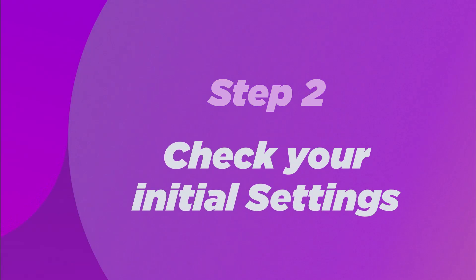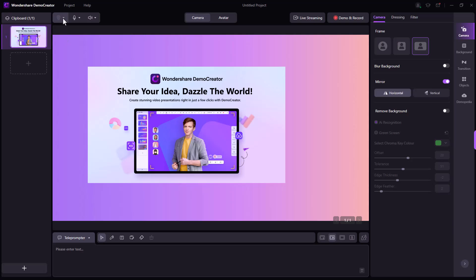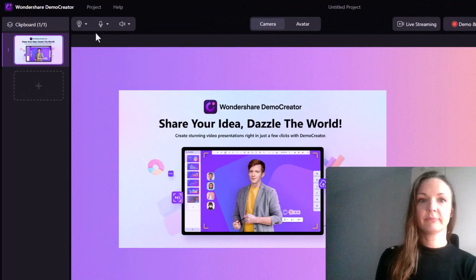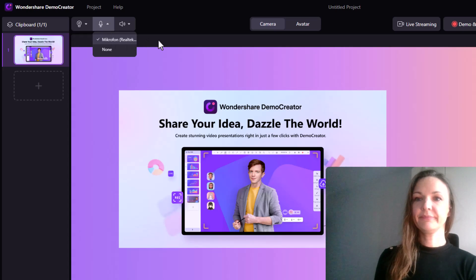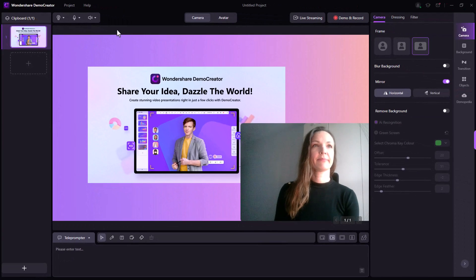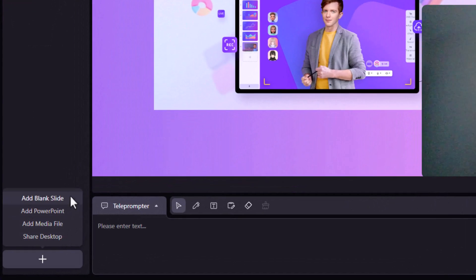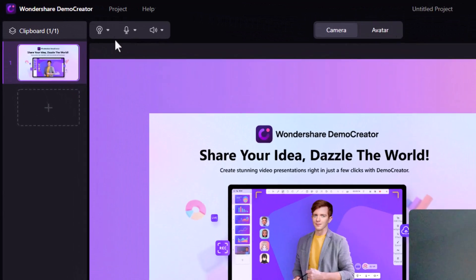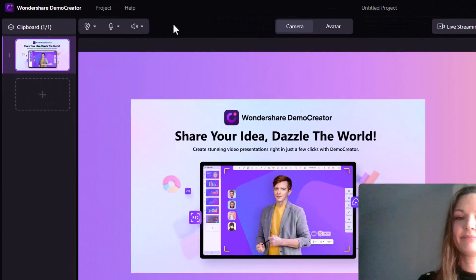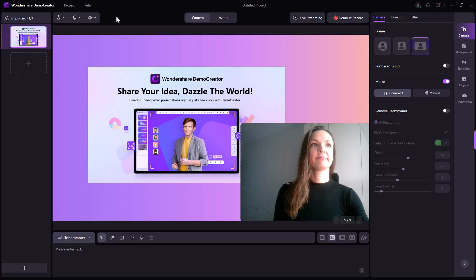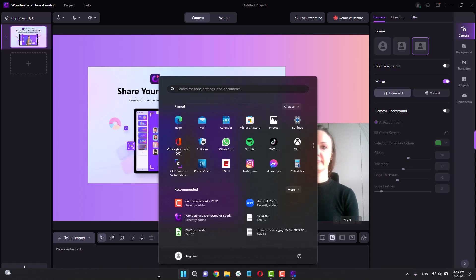Step 2: Check your initial settings. After launching Demo Creator's video presentation mode, you'll want to check your microphone and webcam settings and import any slides or other materials you plan to use in your presentation. Click on the plus button on the screen's left side to select and import any slides, images, videos or other multimedia elements. You can select your preferred microphone and webcam in the settings menu. Once you've imported your media and checked your recording settings, it's time to connect to Zoom with Demo Creator.